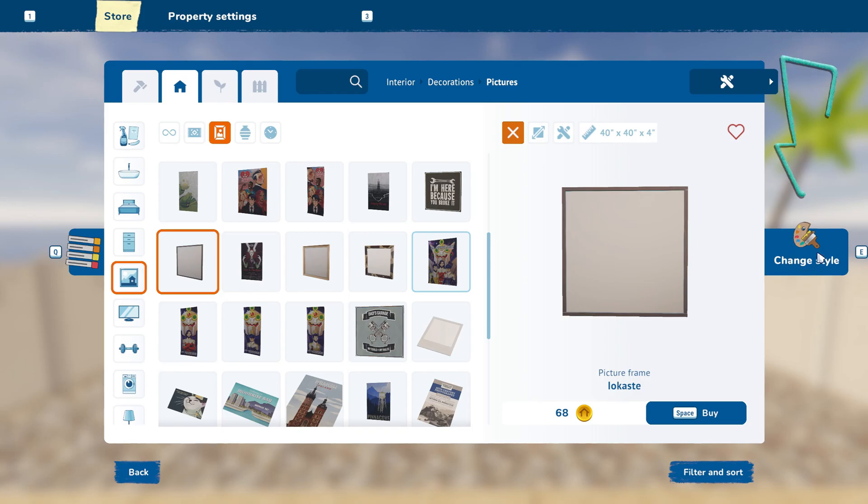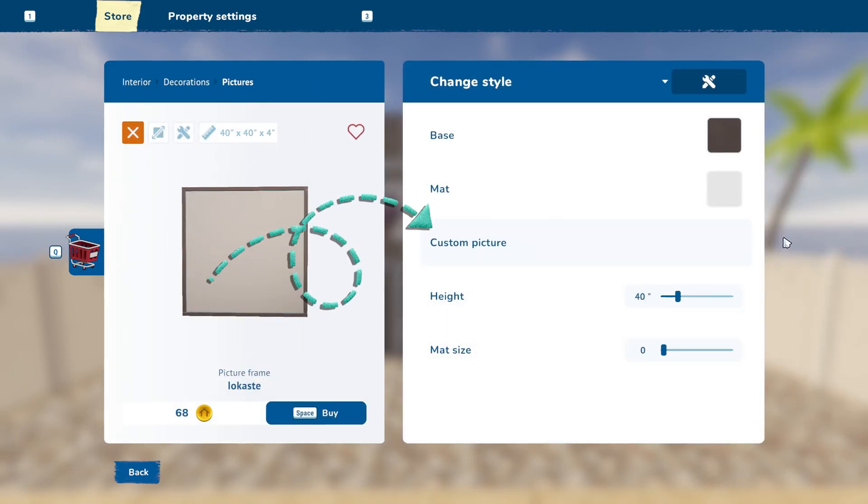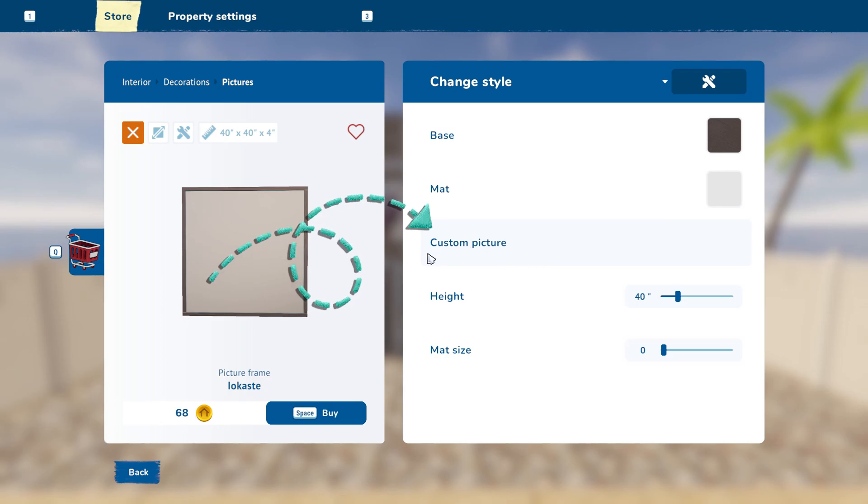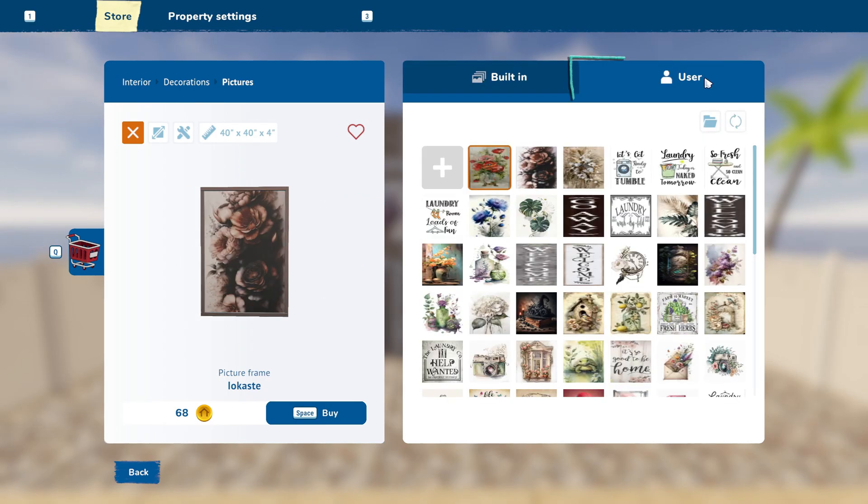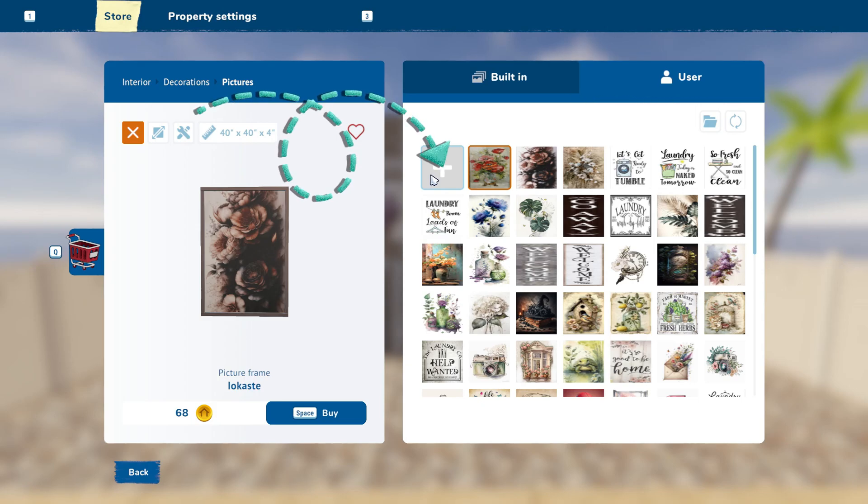Click Change Style, Custom Picture, then click the User tab if it is not already selected. Then click the plus sign.